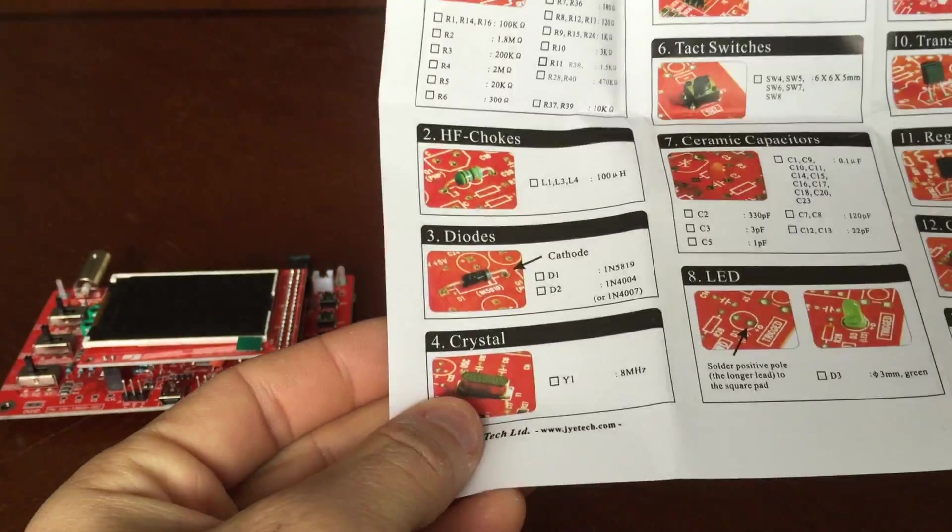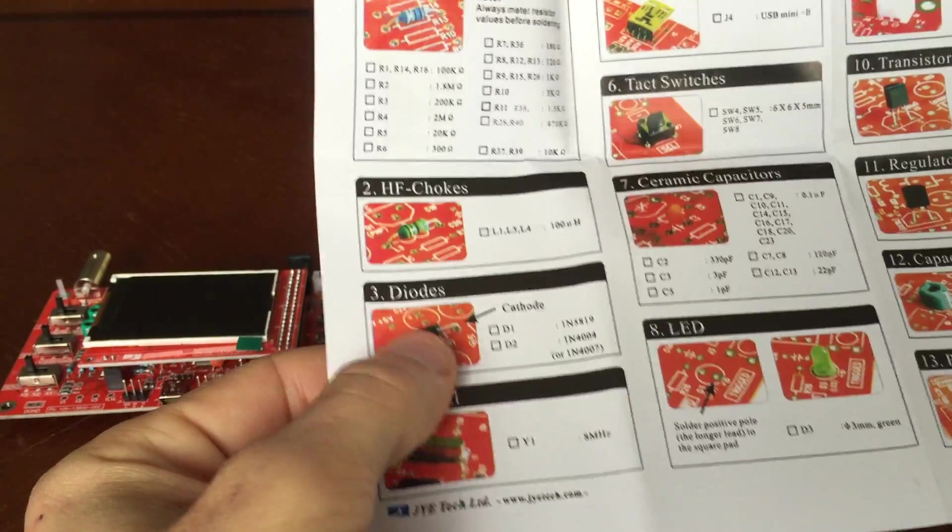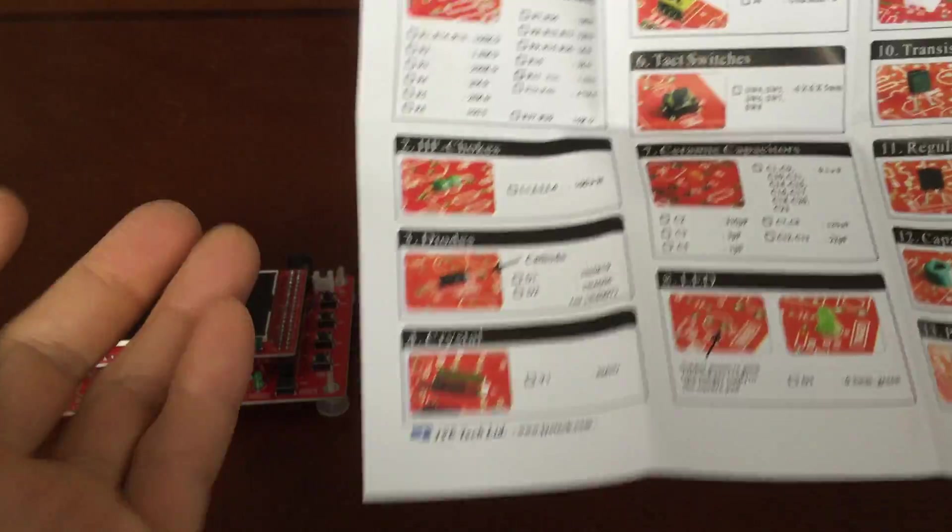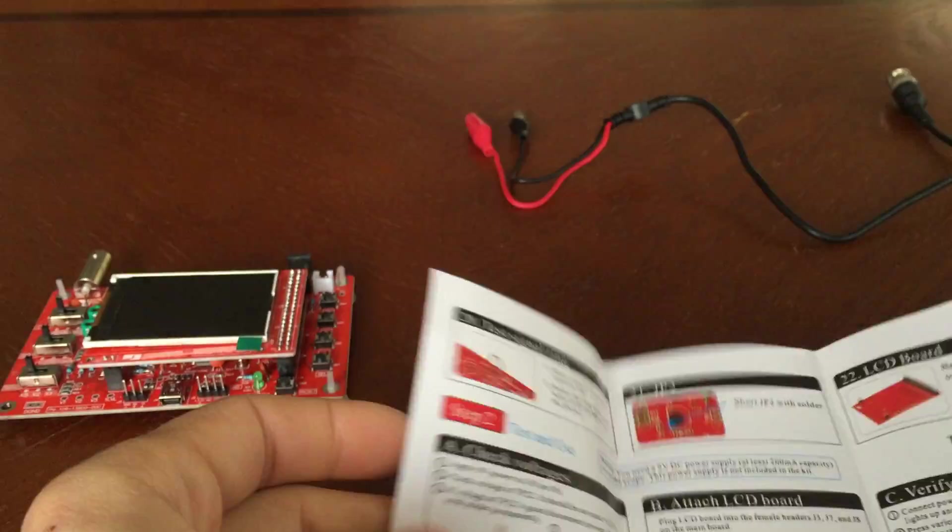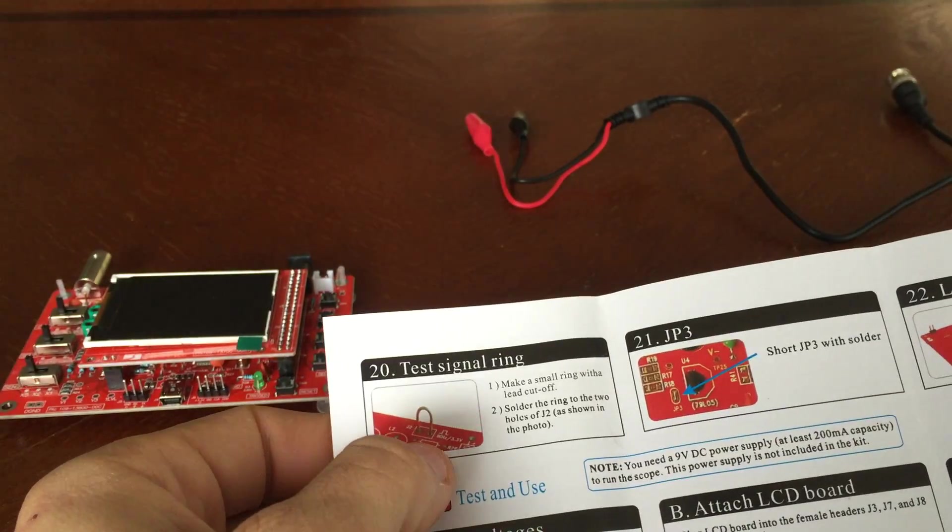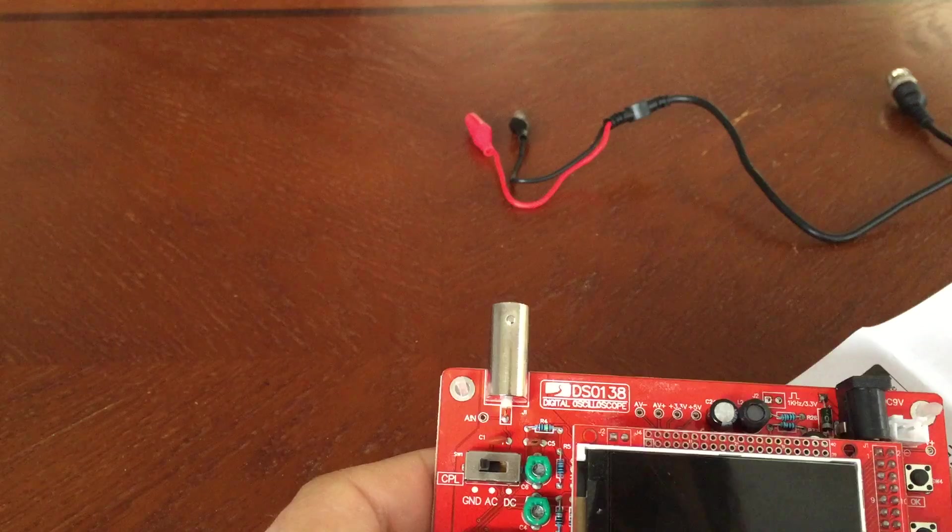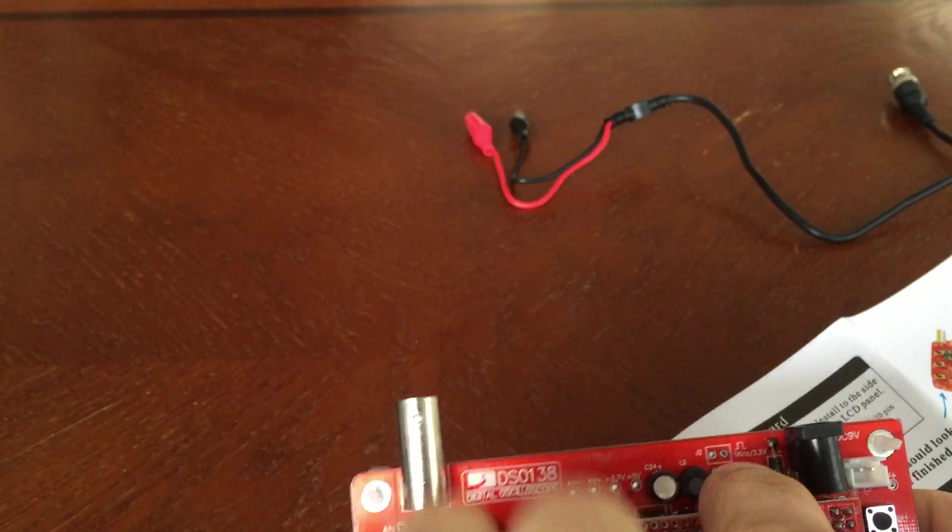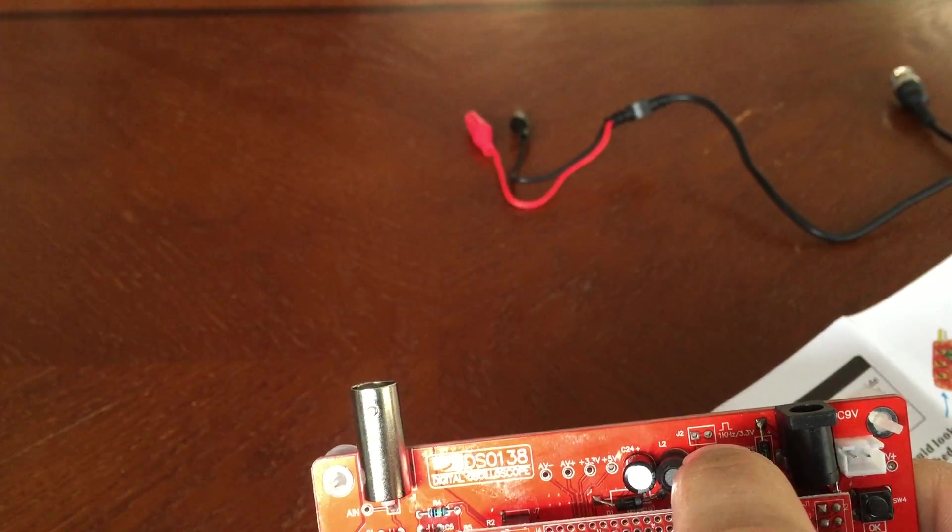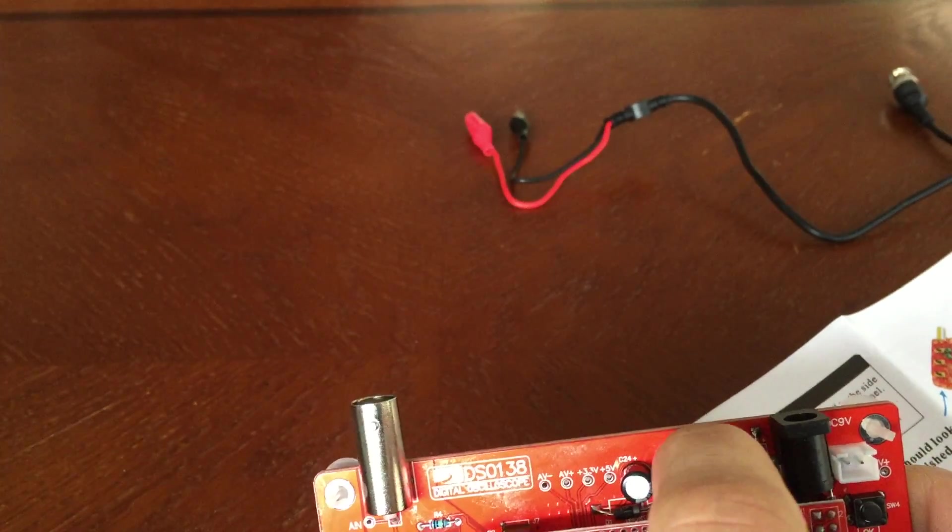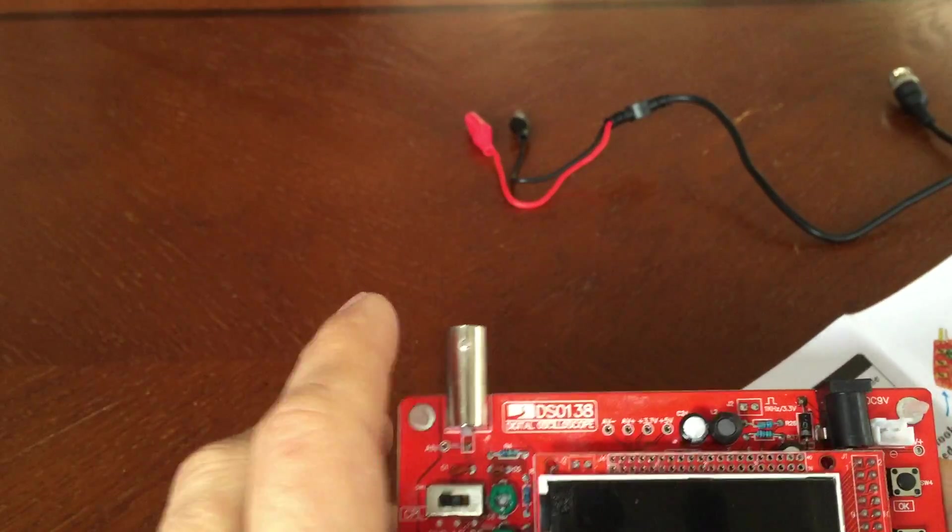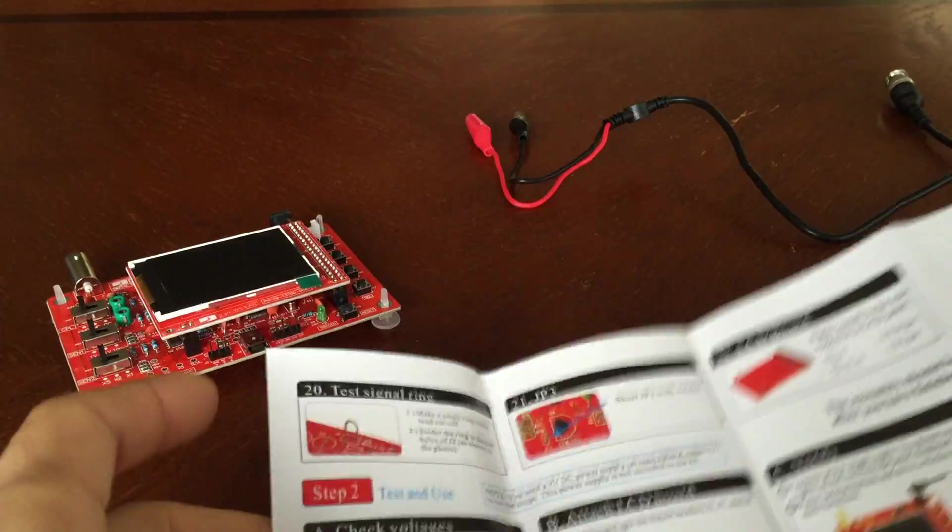By the end of assembling this thing, they know what a BNC connector is. They're familiar with slide switches. I wish they showed the schematic, but whatever. They got headers, transistors. They get a crystal, eight megahertz right there. I wish it said the diode, let's kind of run through it all the way.